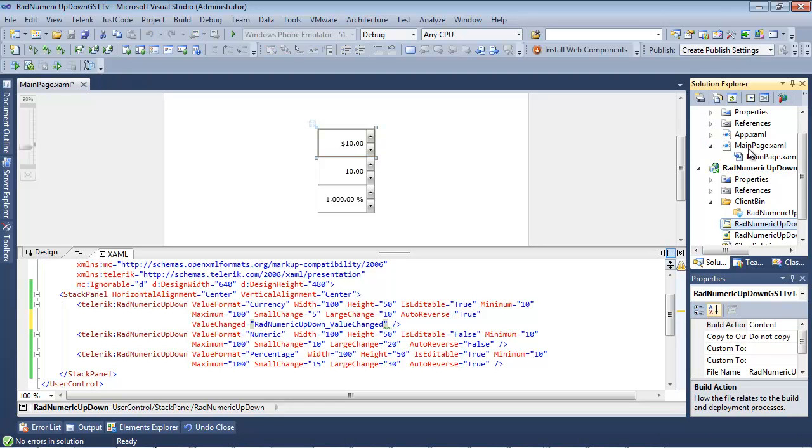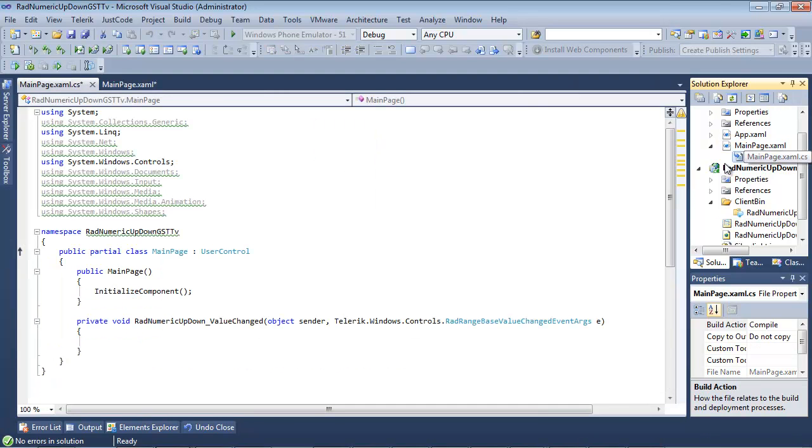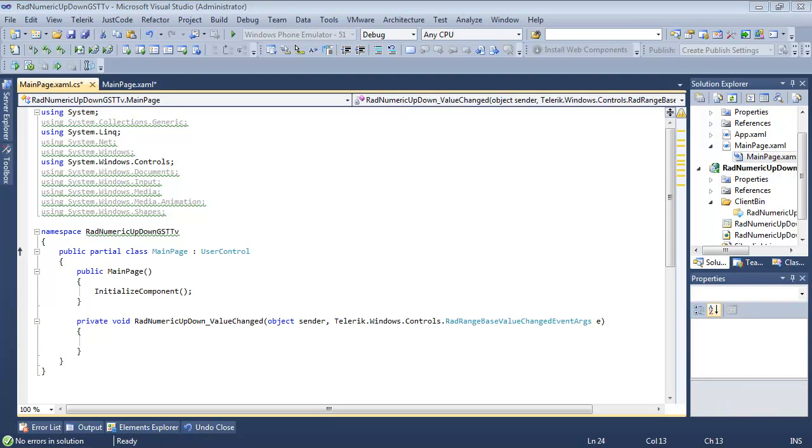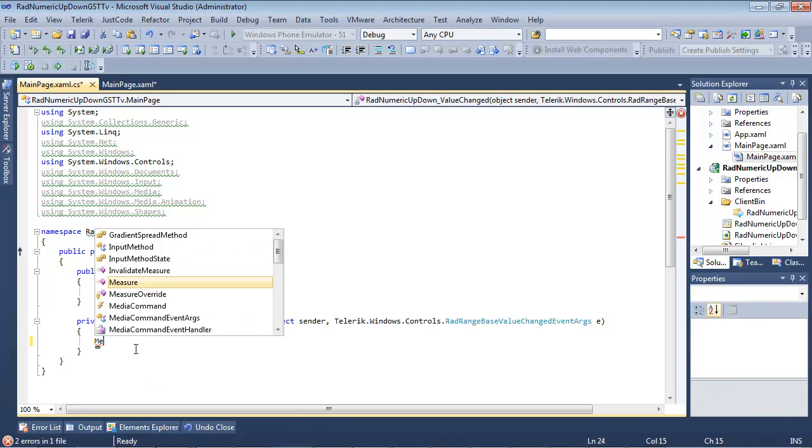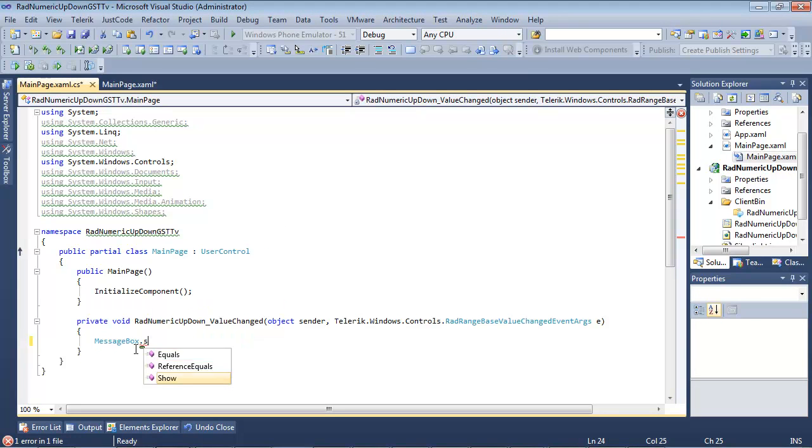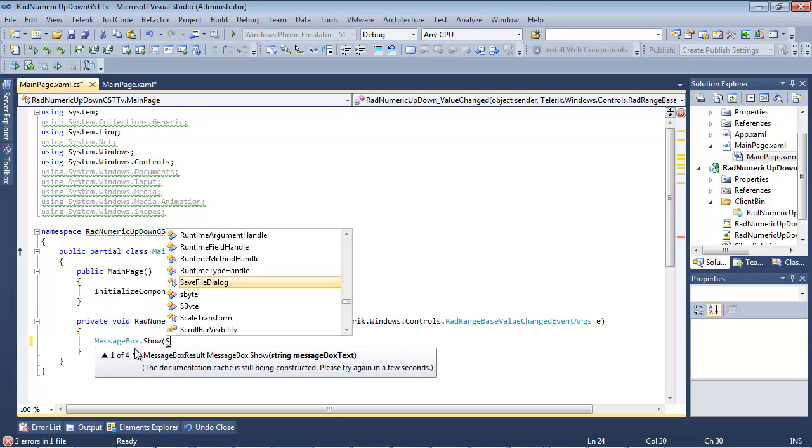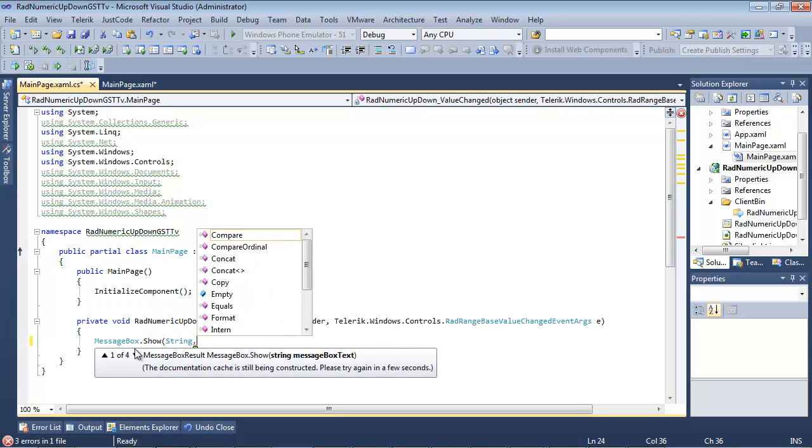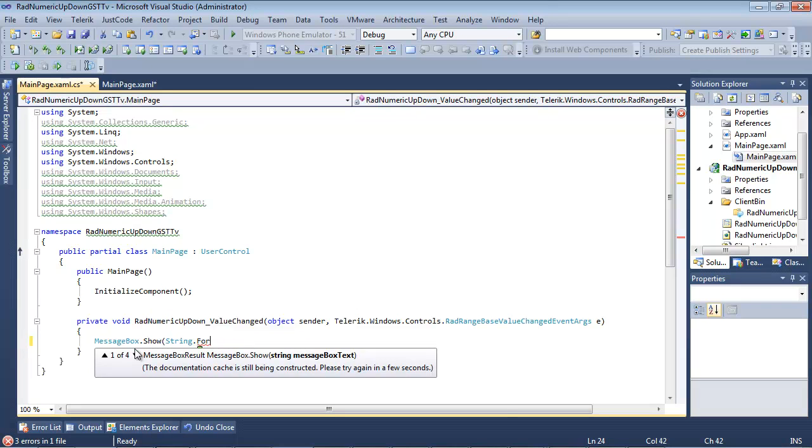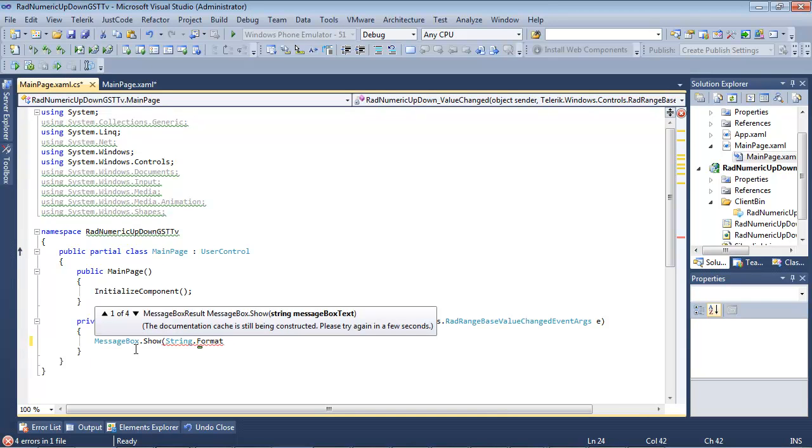So underneath our mainpage.xaml, we have mainpage.xaml.cs. And let's go ahead and add this inside of a message box. So we go messagebox.show, and then we'll do a string.format.